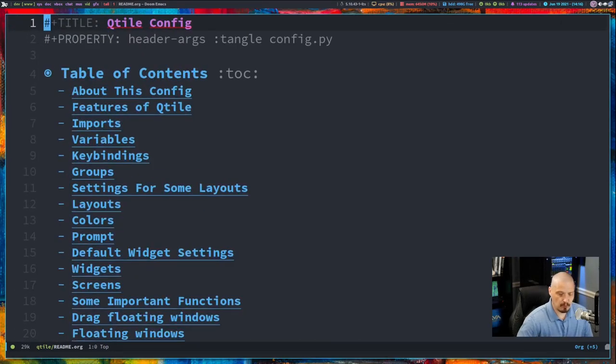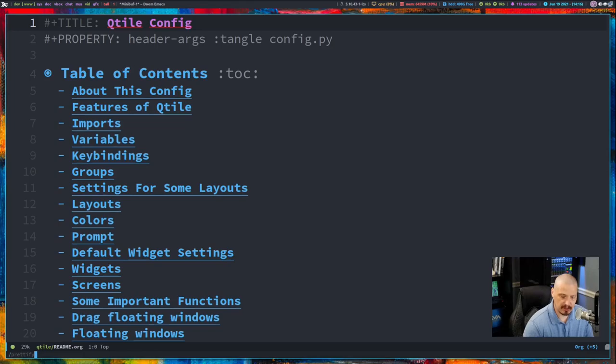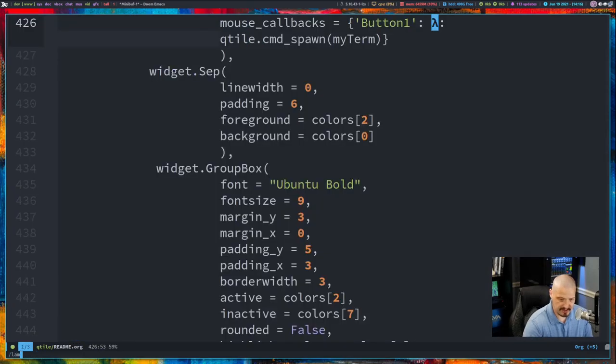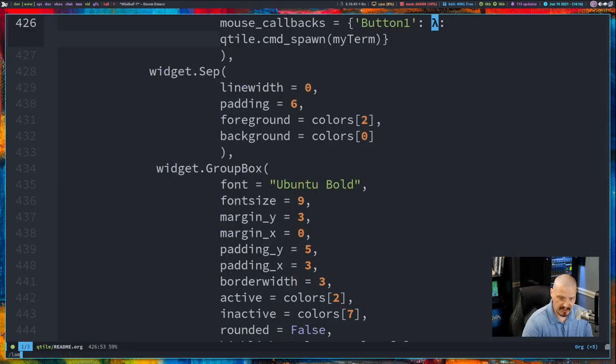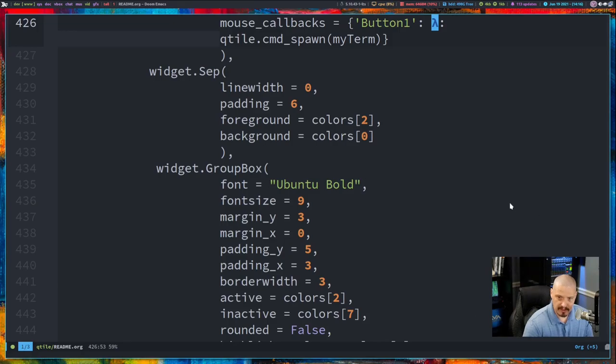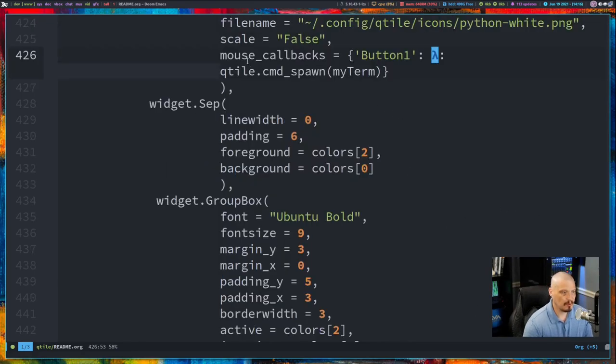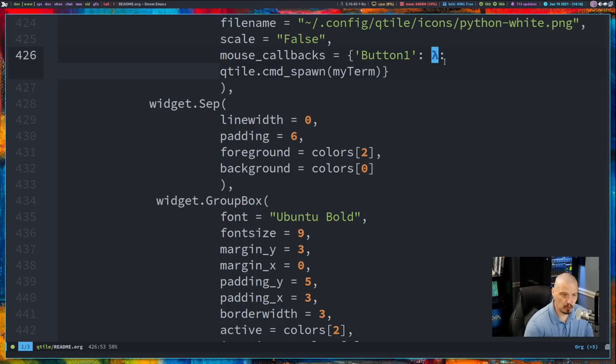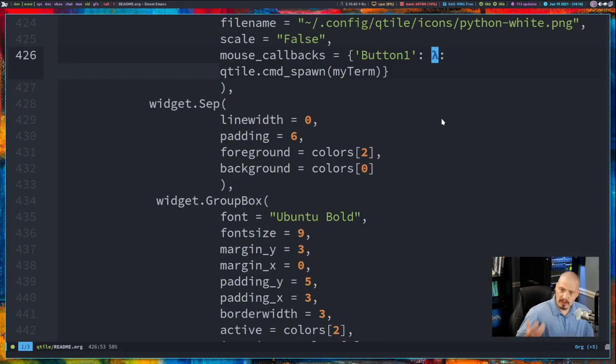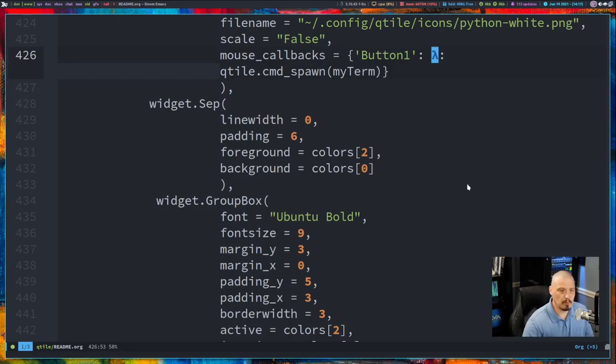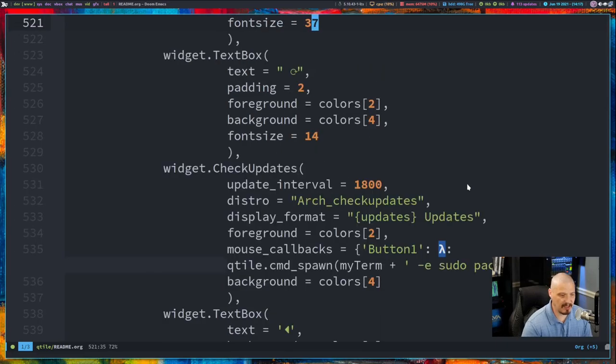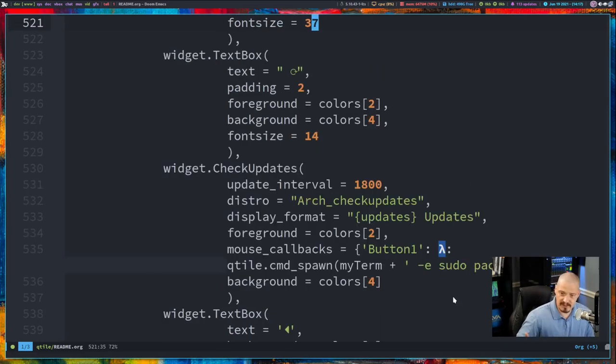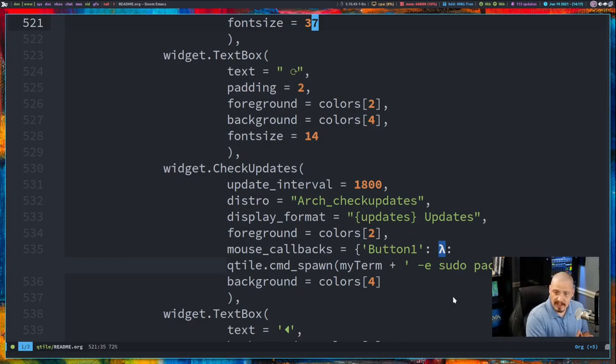And one of the things that I do in my Qtile config is I have these statements that have the word lambda in them. Let me search for that in my config here, right here. So this mouse underscore callbacks equals button one and then lambda. That actually is the word lambda, but it's replacing the word lambda with actually a lambda symbol. So I have that actually several times in this config where lambda comes up. It just replaces that with the lambda symbol.